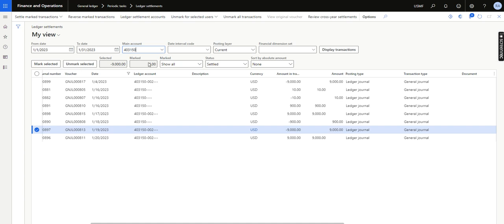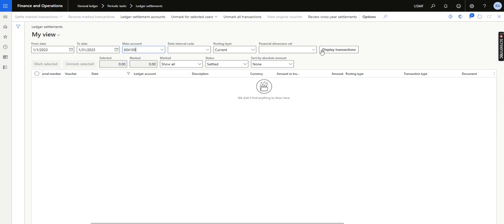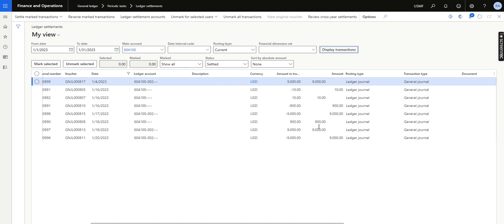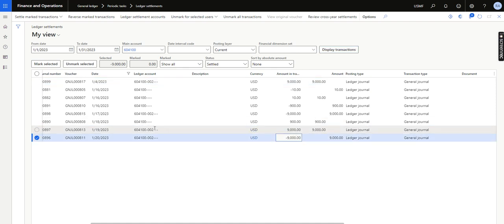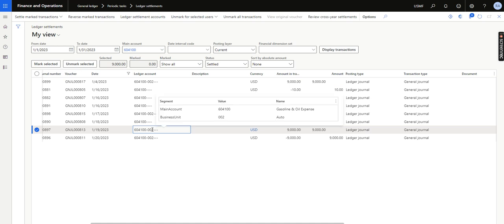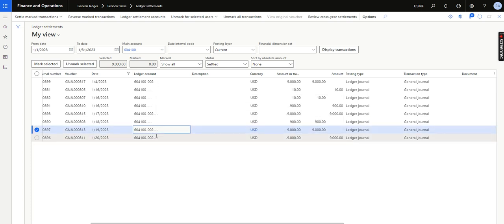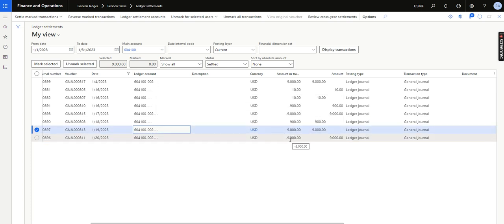Similarly, if I check the other ledger account, you will see the same result — debit 9000 and credit 9000 settled with the same ledger account and same dimension combination. Had the transactions had the same ledger account but two different financial dimensions, even with debit 9000 and credit 9000, it would not have auto-matched.